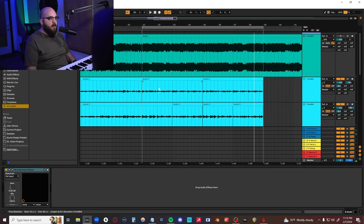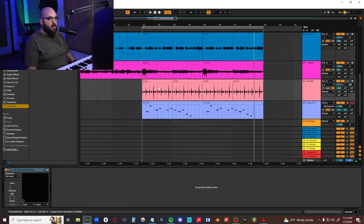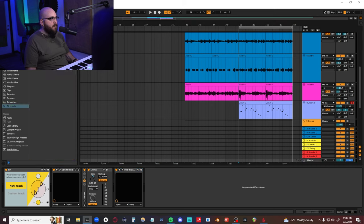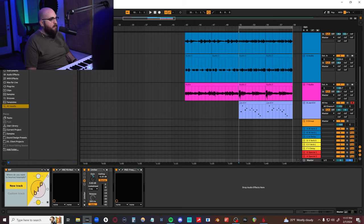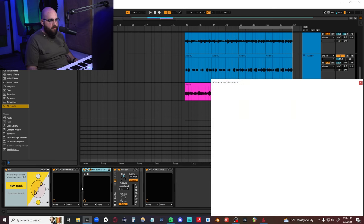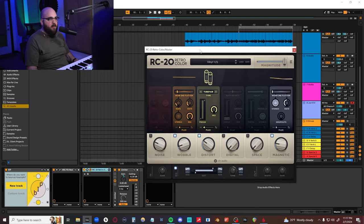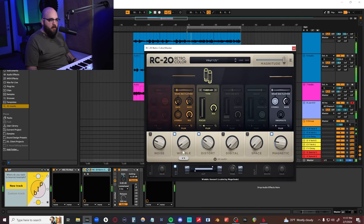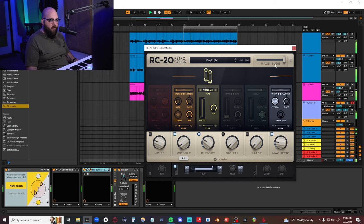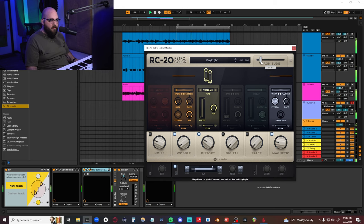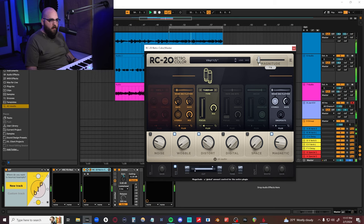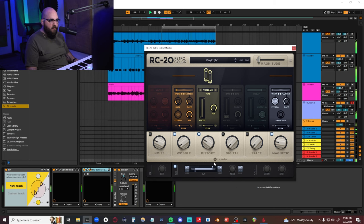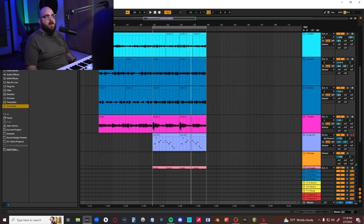All right, we're getting closer. I think the last thing I want to do is add a little bit of like a RC 20. I feel like I don't want to add too much because it tends to darken stuff up. But I think it needs a little bit of vintage wobble. All right, I think I'm going to call it. So this is my attempt at recreating boy geniuses. I'm not strong enough after listening to it for the first time today. How close do you think I got?